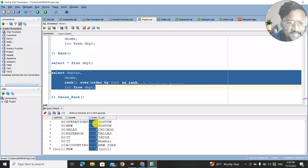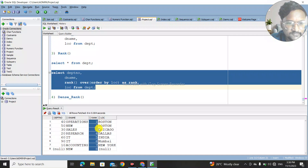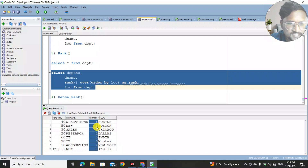Notice that rank number 2 is missing. Boston is assigned rank 1, and since it's repeated, rank 1 appears twice — but then it jumps directly to rank 3 for Chicago. The number 2 is skipped. This is the problem with the RANK function — it leaves gaps when values are duplicated.